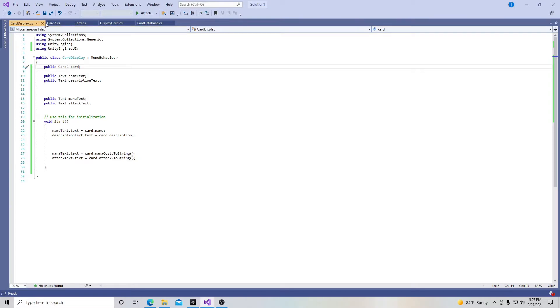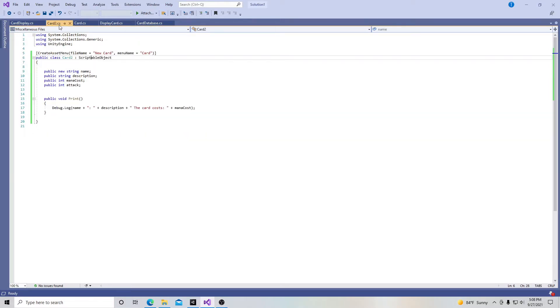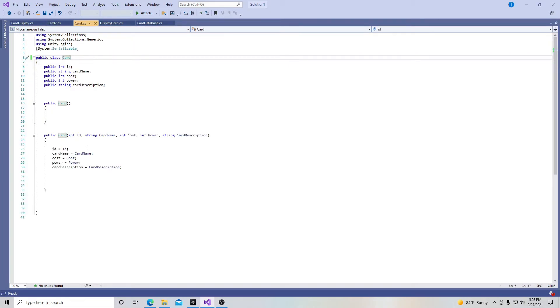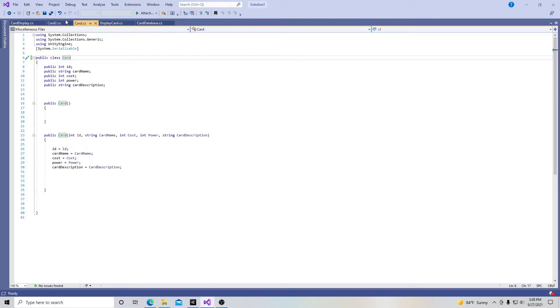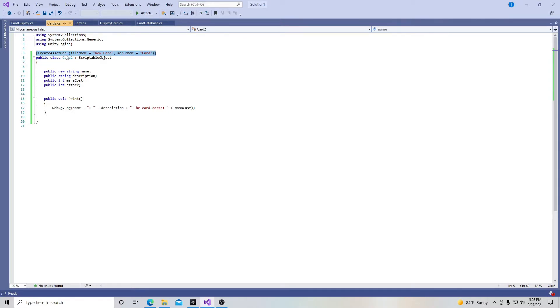So with that in mind we go back over here to our script and here is our card 2. And here I have it as a scriptable object. Now nothing here on the surface appears very much different. I created some strings and some ints. And the only difference here is I didn't create this function right here because I don't really have to because I have the scriptable object. And also right up here at the top I have this line of code: create asset menu, file name equals new card, comma, menu name equals card.